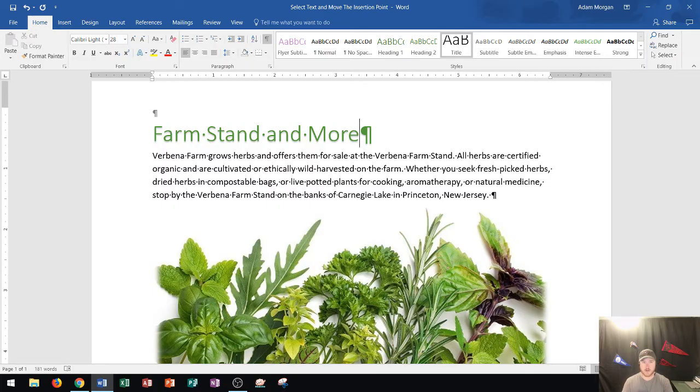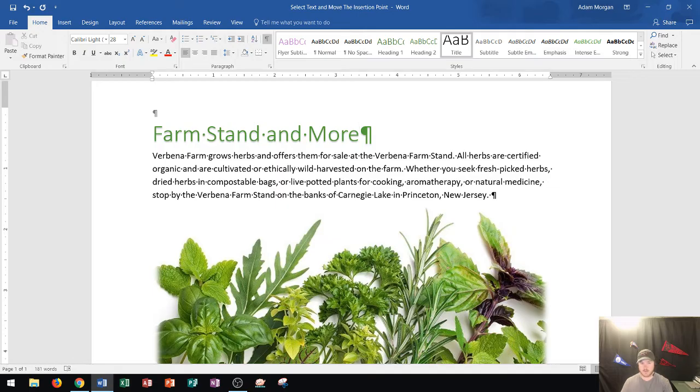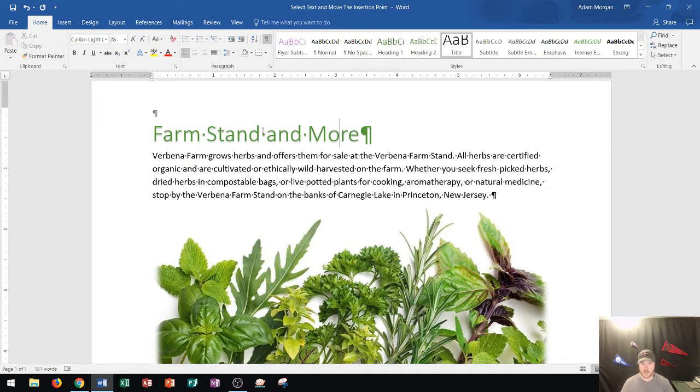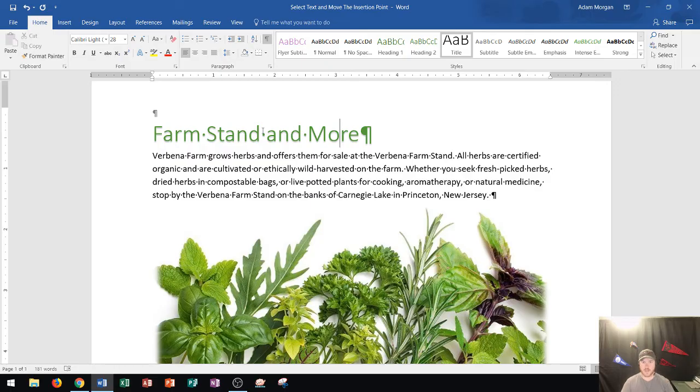But there are a lot more features when it comes to how to select your text and how to move around this program. So, notice that you can use the arrow keys to move left, right, up, and down lines. That helps you move a little bit quicker, but there's also some mouse shortcuts and keyboard shortcuts that I wanted to go over with you first.